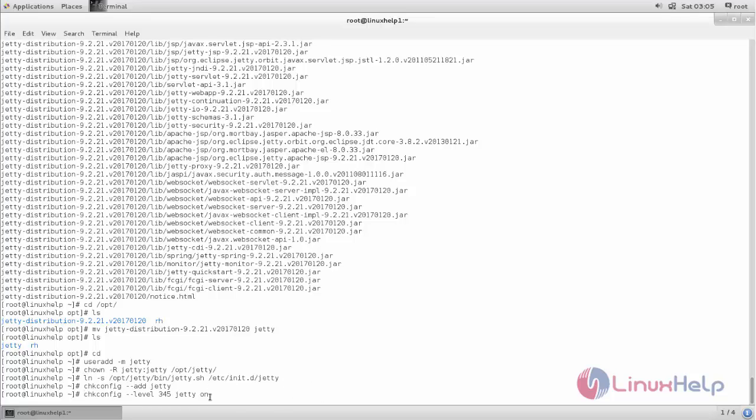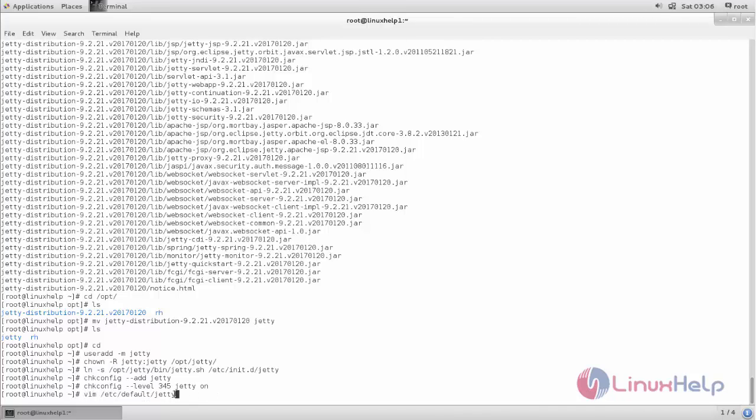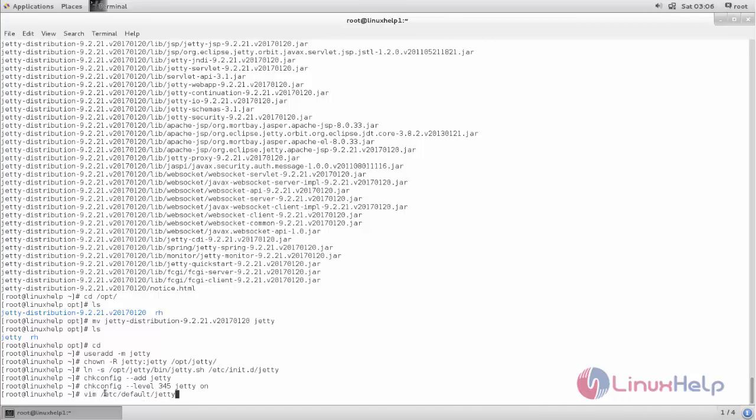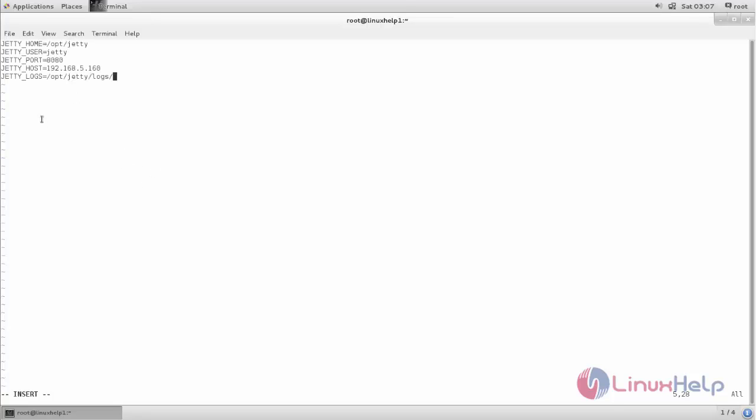Next type this command to create the file called Jetty inside /etc/default. And here create the entry as follows. Now here type like this: Jetty home path, Jetty user, and Jetty port, and the host IP address, and the path for the log file. Now save and close the file.